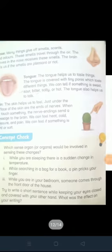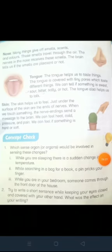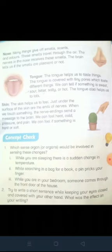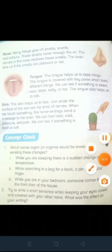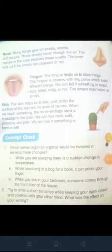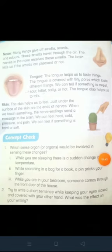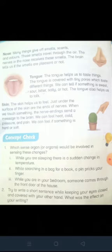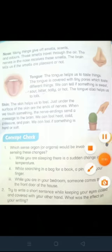Tongue — Zuban: the tongue helps us to taste things. Zuban hamein chakhnay mein madad deti hai. The tongue is covered with tiny pores which taste different things. Zuban chotay chotay tiny pores mein covered hoti hai jo cheezoun ka zaika deti hai. We can tell if something is sweet, sour, bitter, salty or hot. Hum bata sakte hain ke agar koi cheez meethi hai, khatti hai, kadwi hai ya namkeen hai. The tongue also helps us to talk. Zuban hamein bolnay mein bhi madad deti hai.